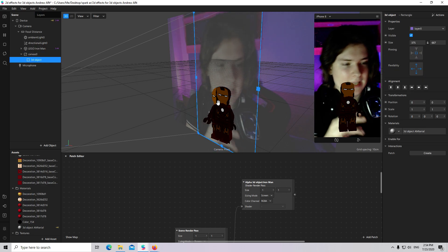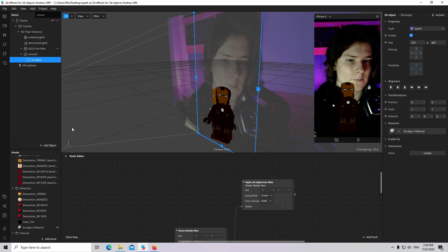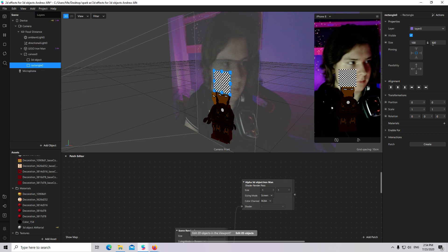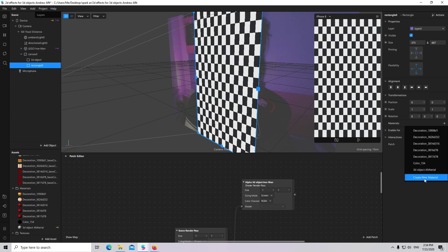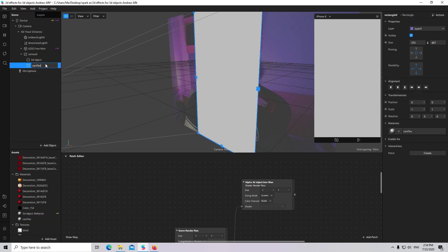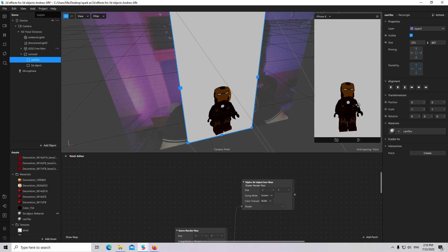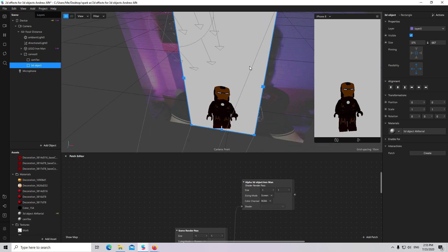Now the 3D object and 2D object from 3D are both visible. I will add a new rectangle, fill with material — create new — and I will call it Cam Texture. I will place it under my 3D object, so my 3D object, which is now a 2D texture, is visible.